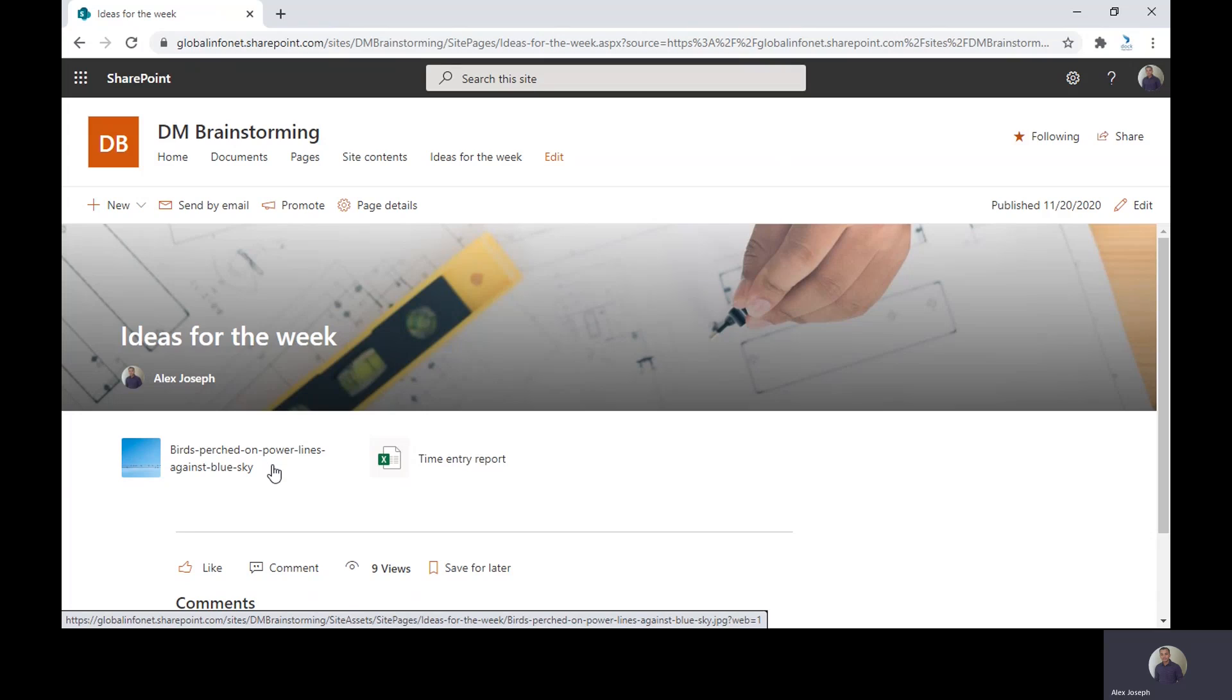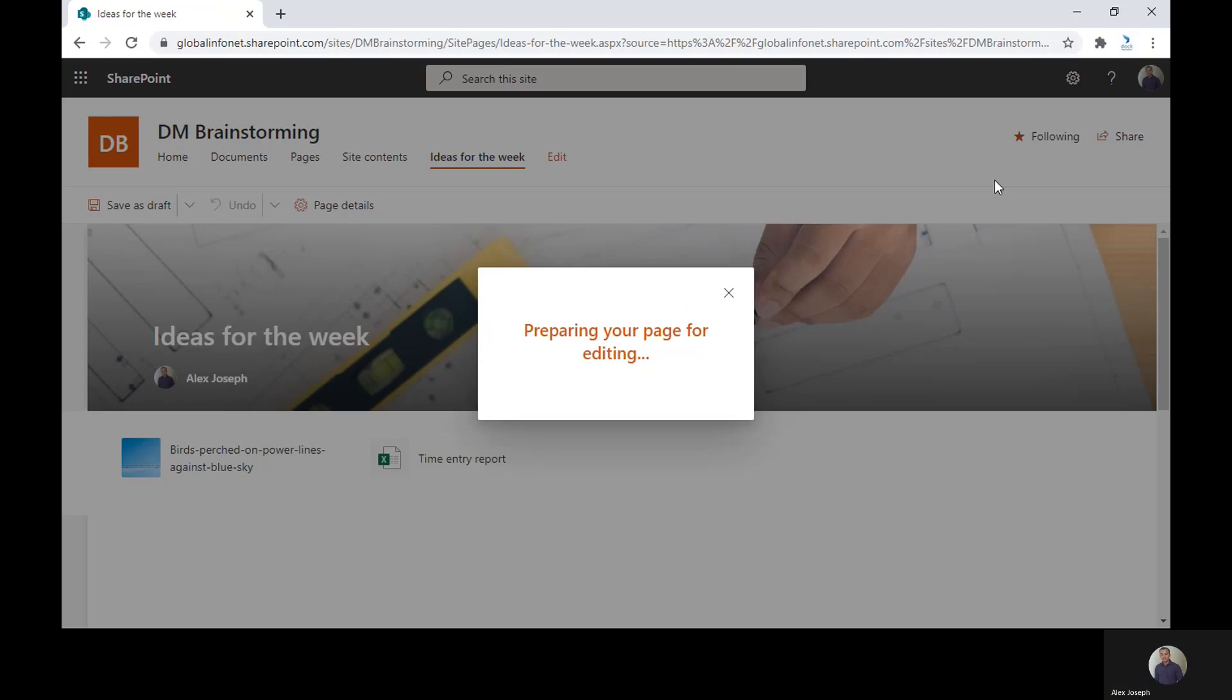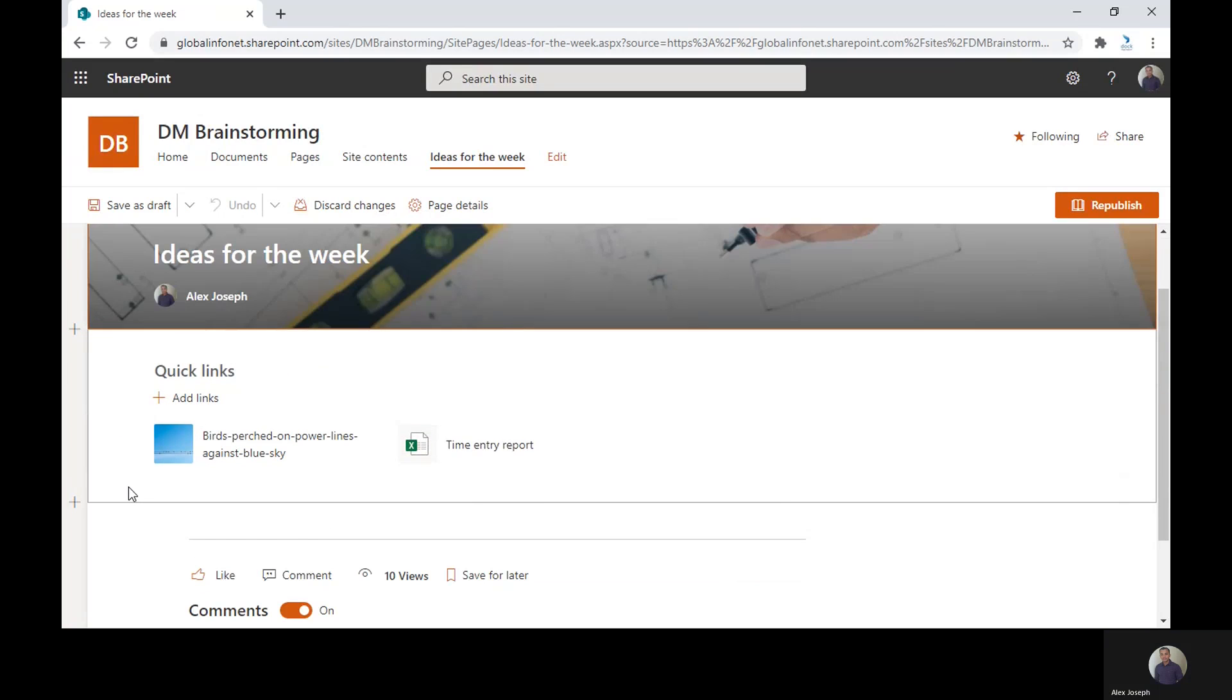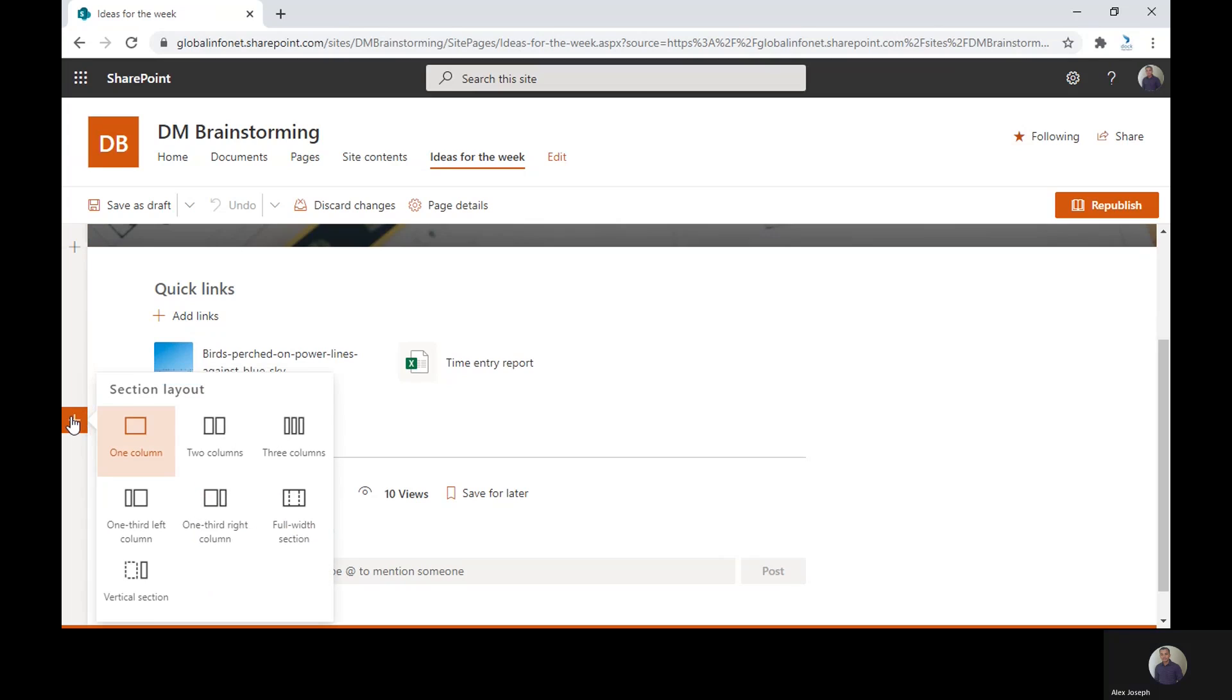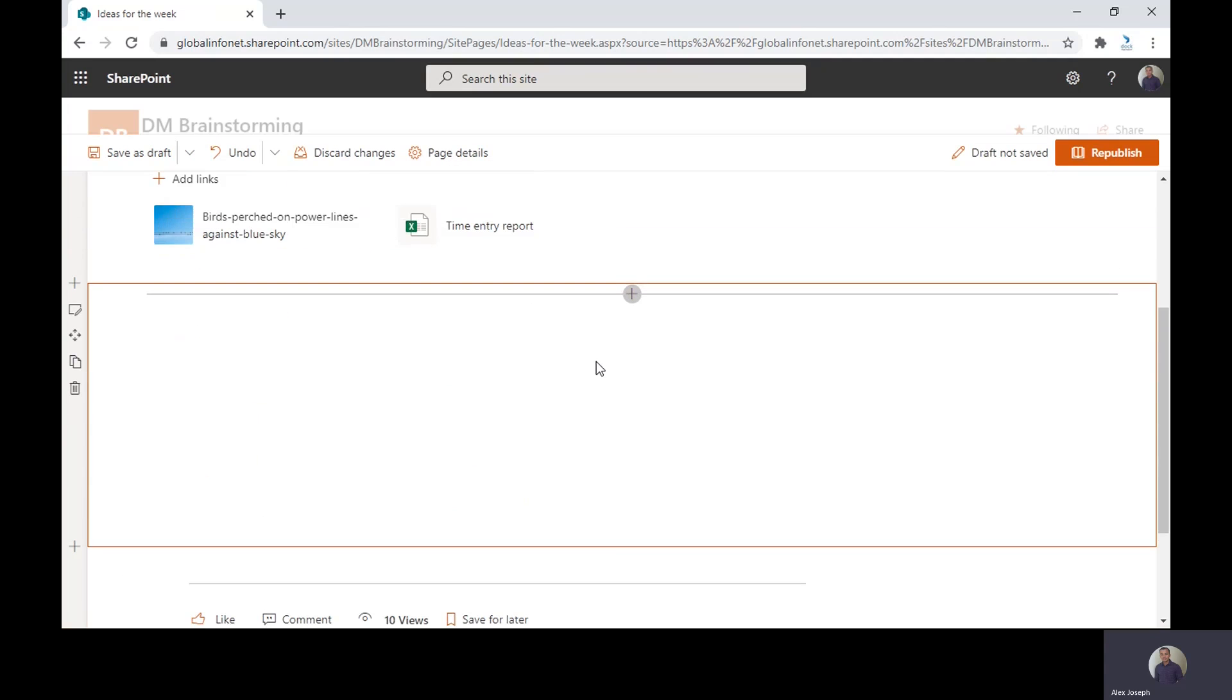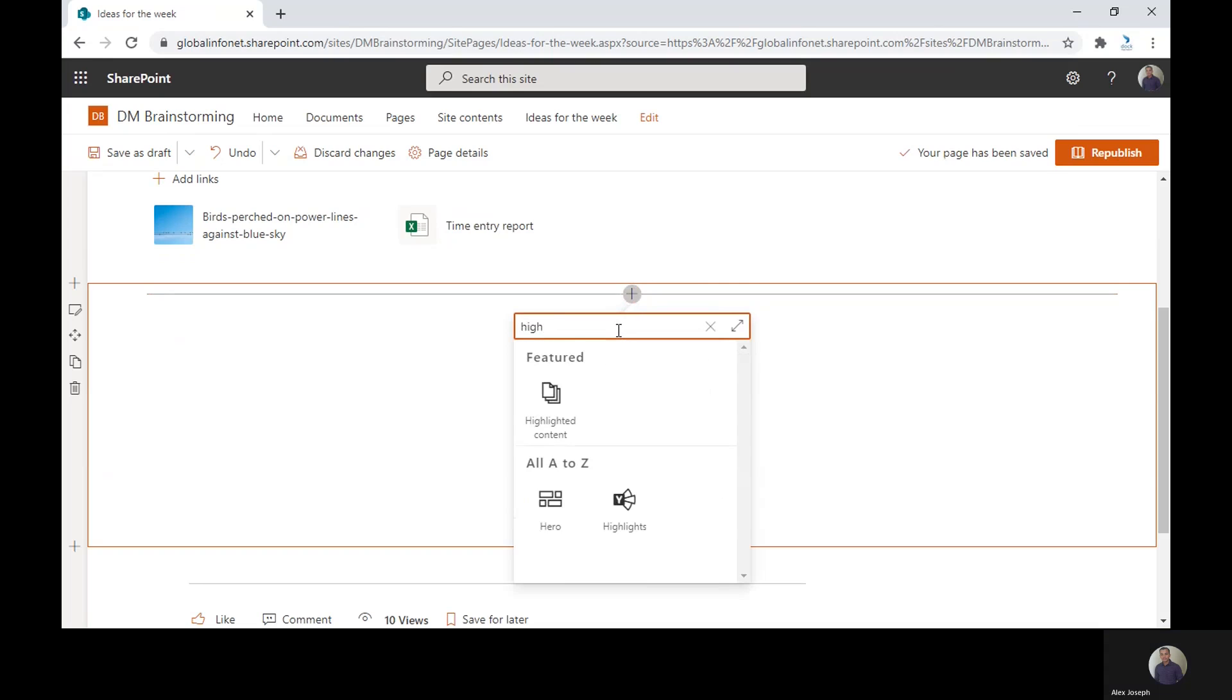The next method is to add a highlighted content web part. For that you need to go to the edit mode and click on the plus icon anywhere you wish to add a new section. We are just adding a new section here first and click on the plus icon and search for highlighted content web part.